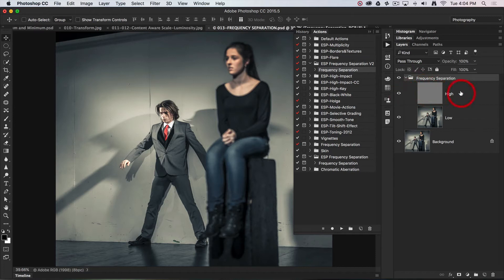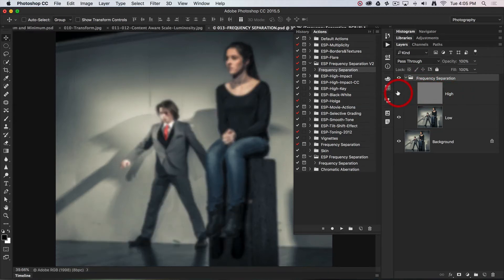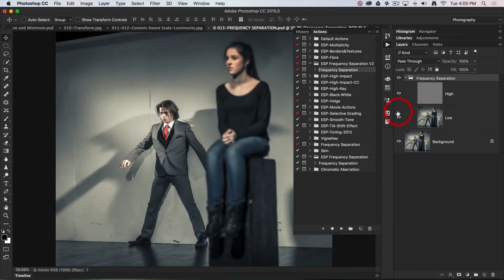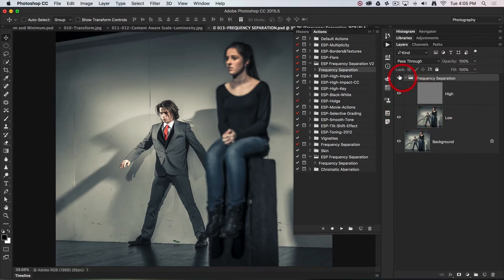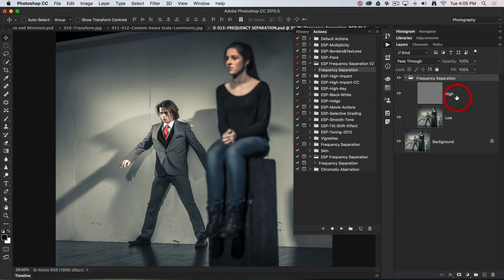Now all of the fine detail is on this top high layer, and all of the basic shapes are on the low layer. There's absolutely no visible difference between the before and after until we now go in and edit these two layers.